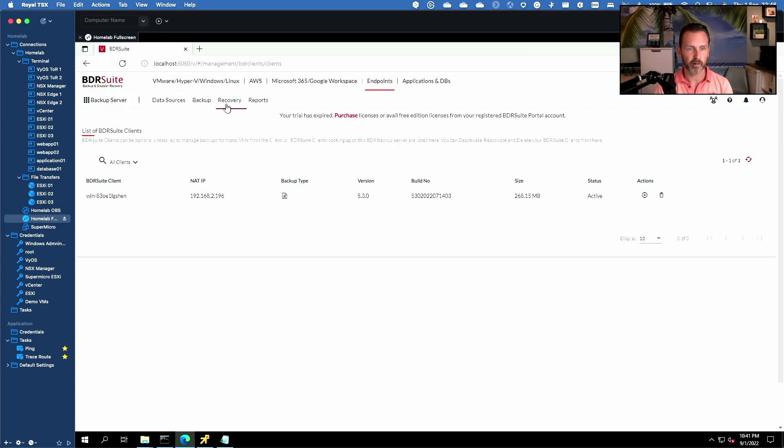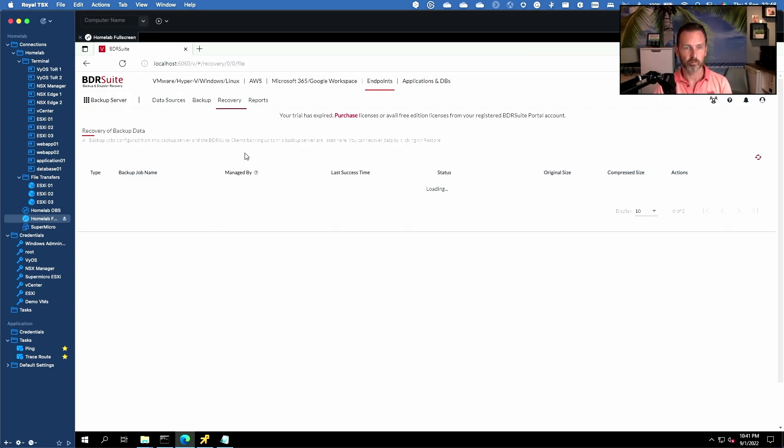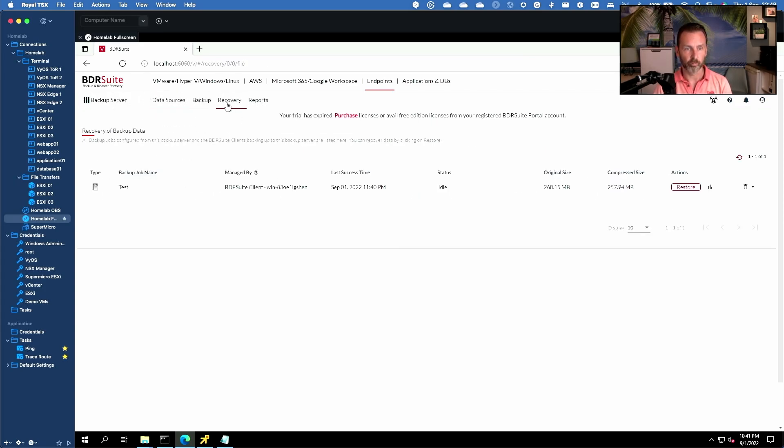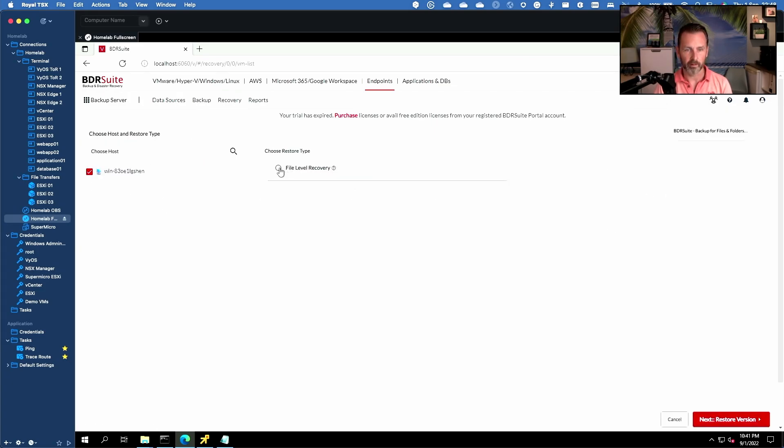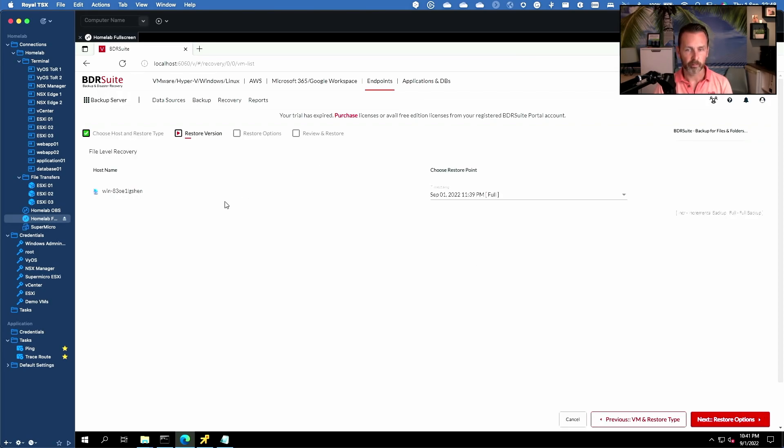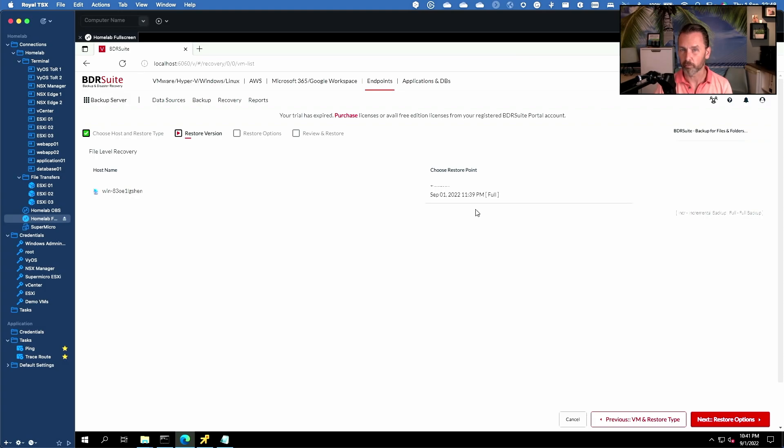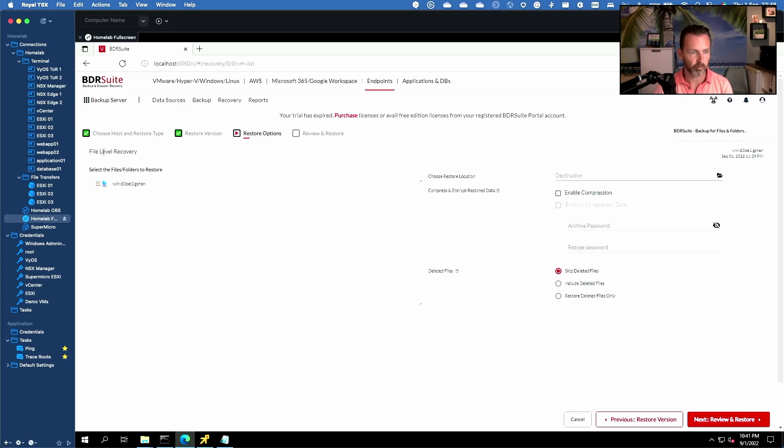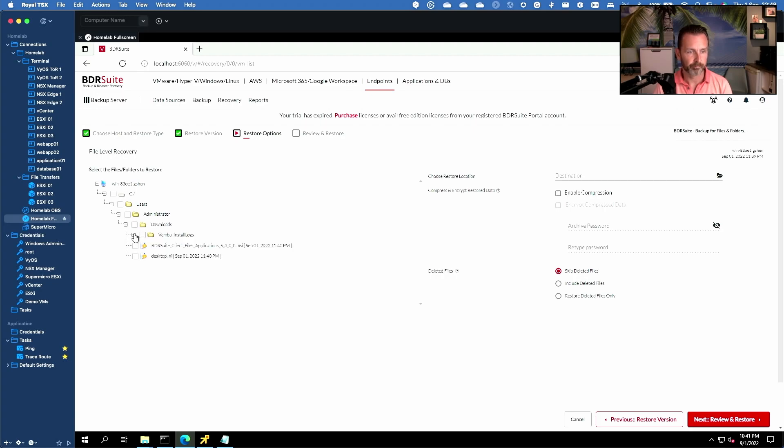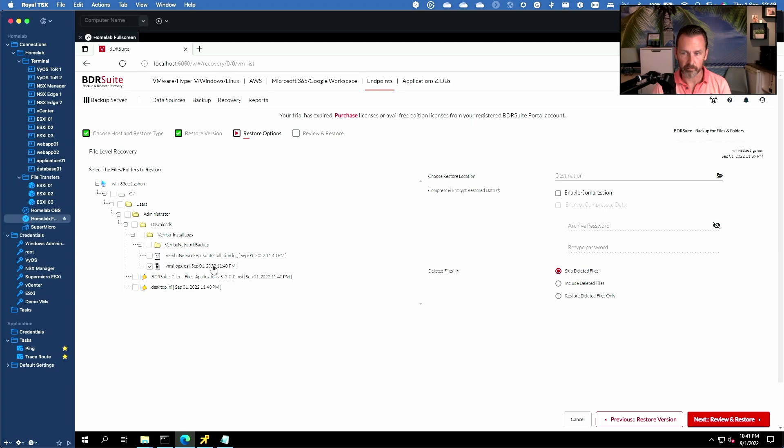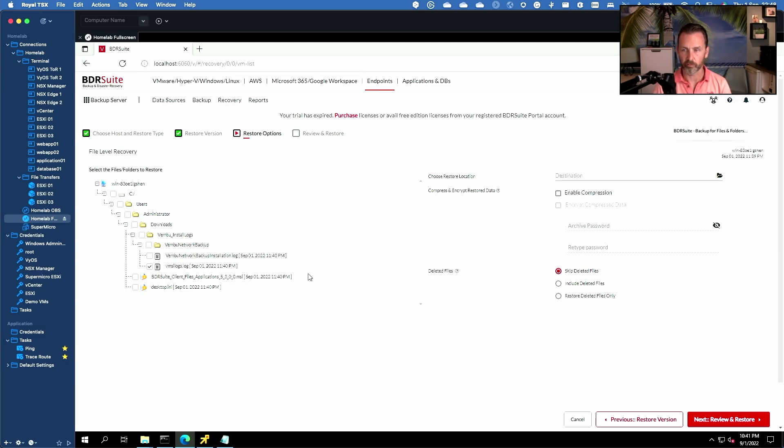Now let's try to do a recovery. So we'll go to recovery. We'll go to our test job. We'll do a restore. It's a file level recovery. Here we can choose exactly which version. We obviously have just a single restore point because we only did one backup job up till now. Let's go to the options and here you can see the data included in the backup. So this should be the downloads folder. Here we go. Now let's say that this small log file got deleted or corrupted or whatever and we want to restore it.